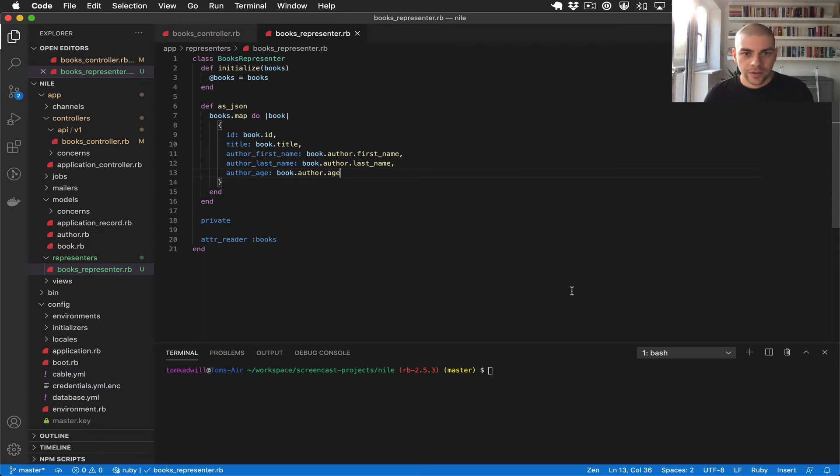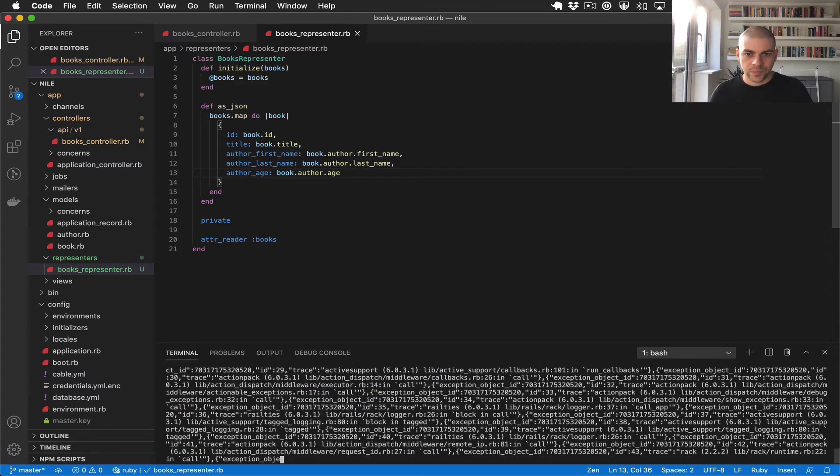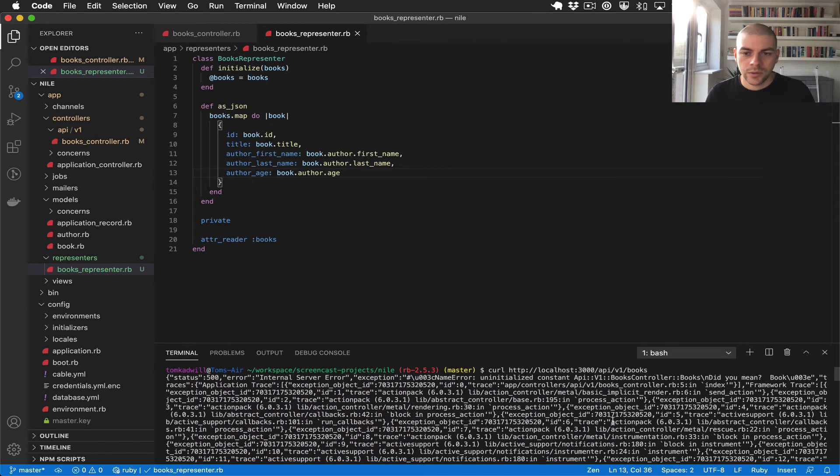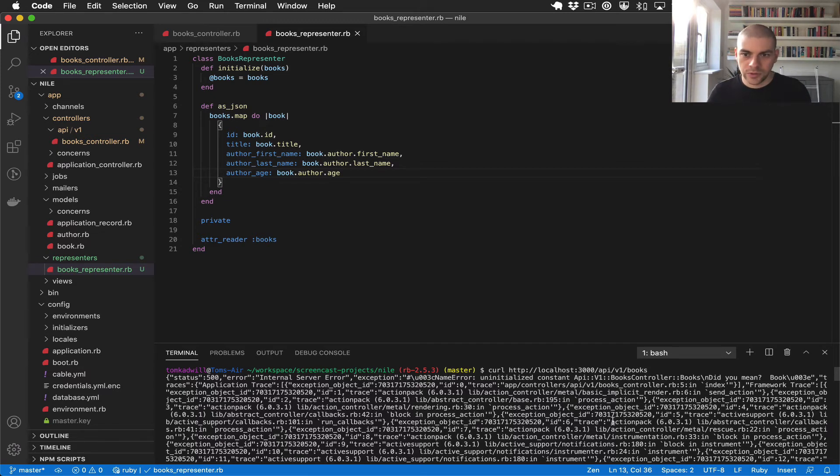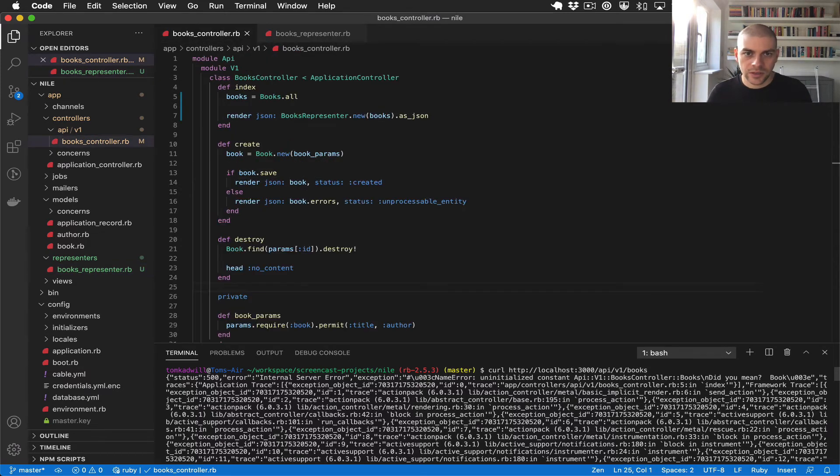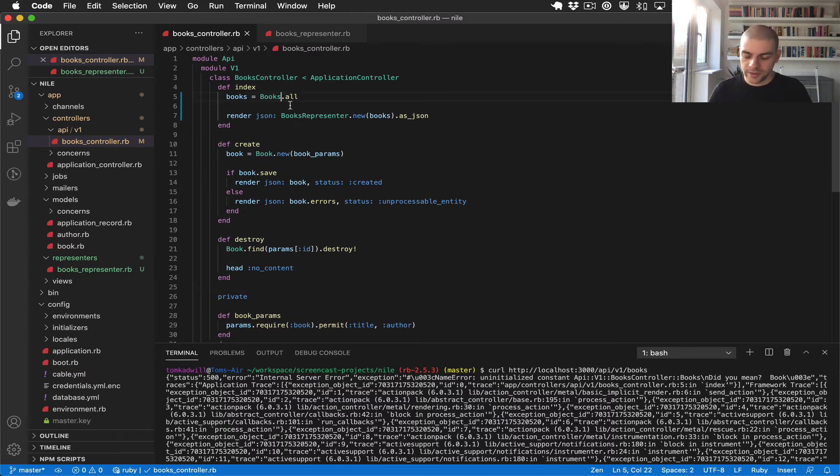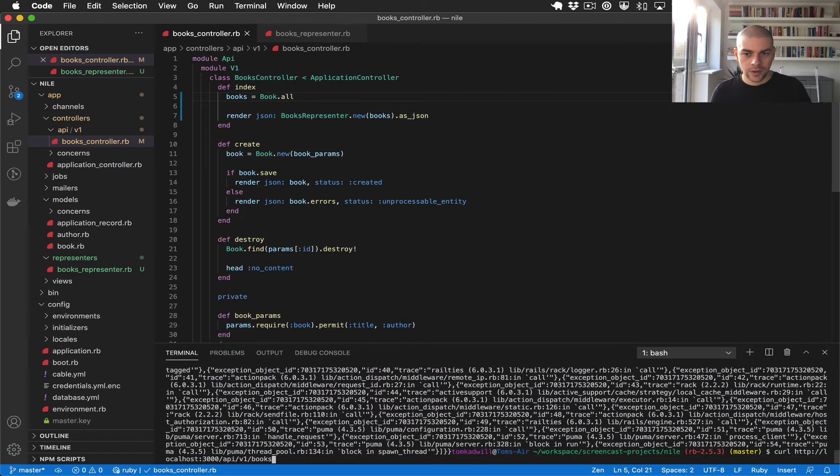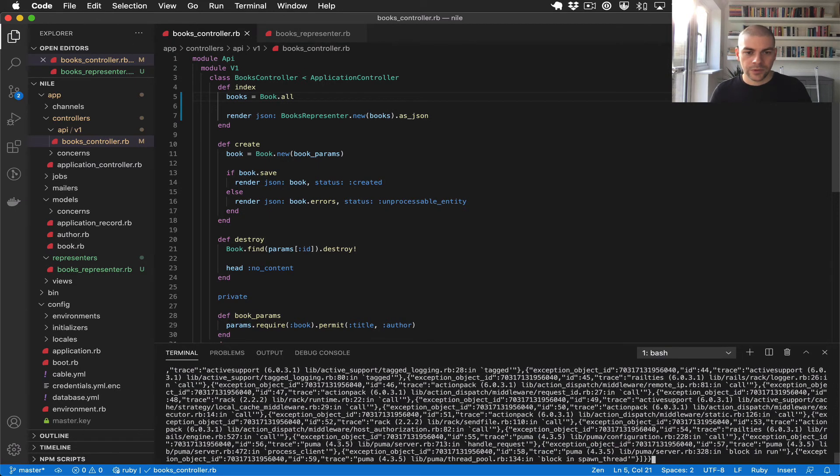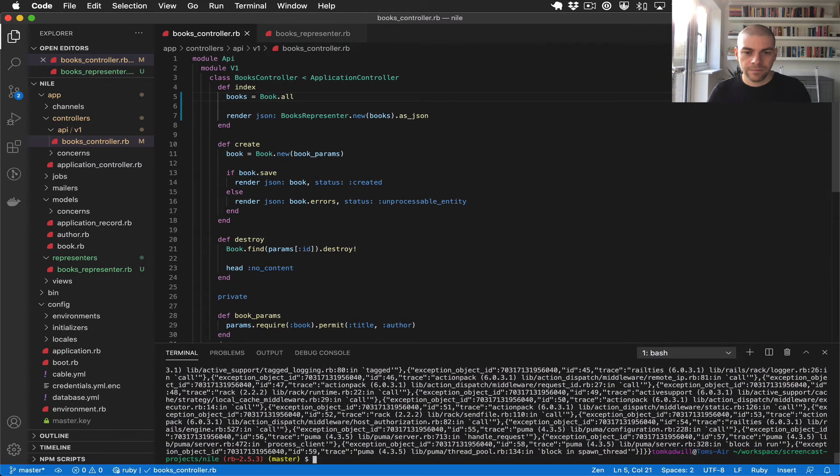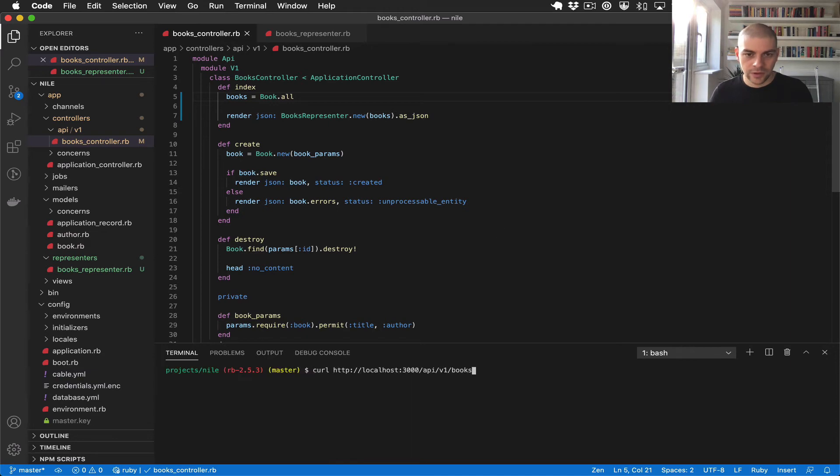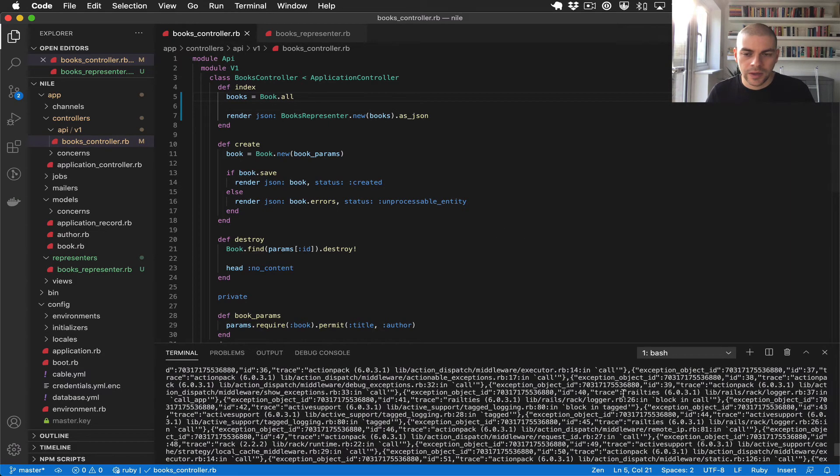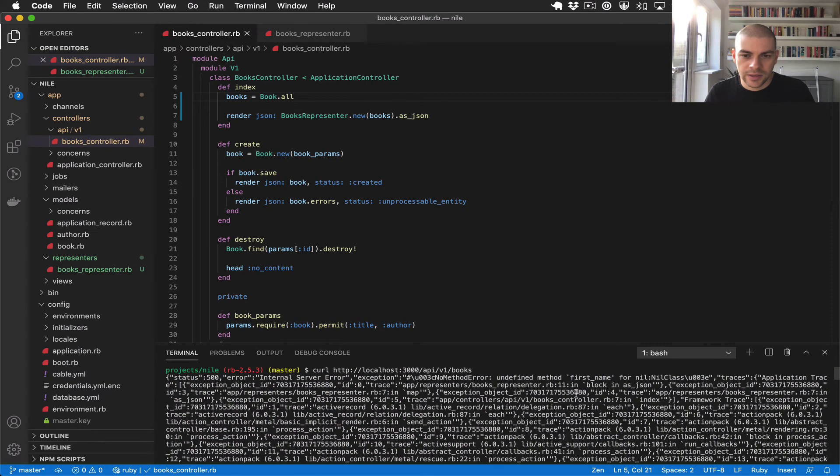And now if I call this API, I get an error. Undefined constant books, that looks like it's in the controller. So I accidentally pluralized this, it should be book. Let's try that again. Just clear the terminal. Now I get another error. Undefined method first_name for nil class.